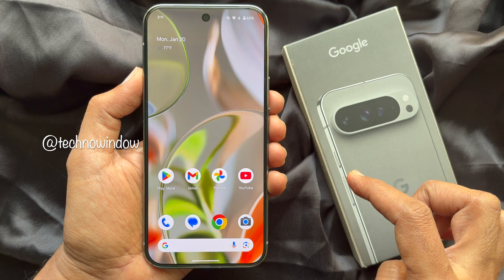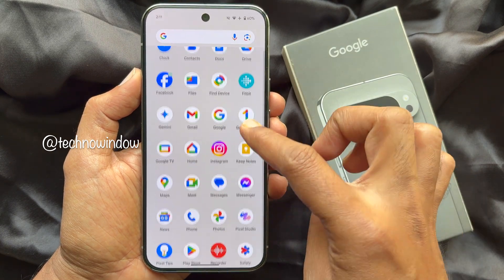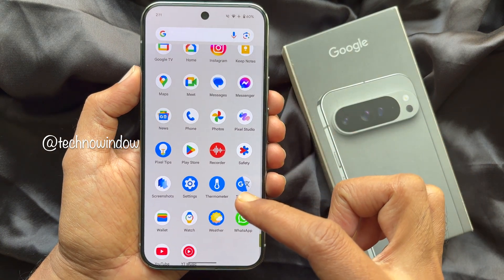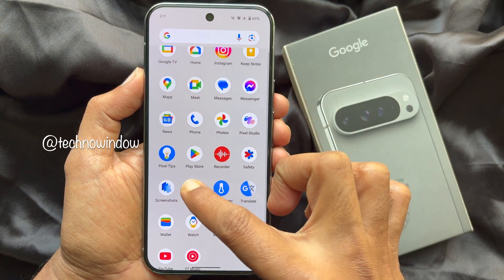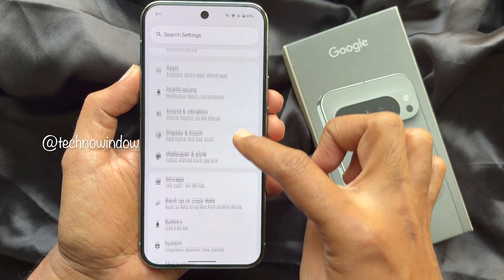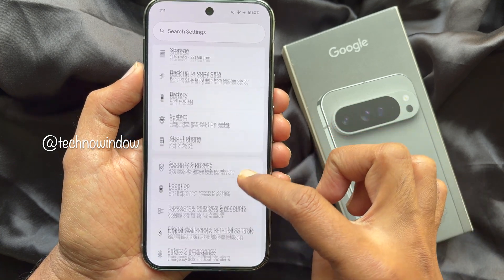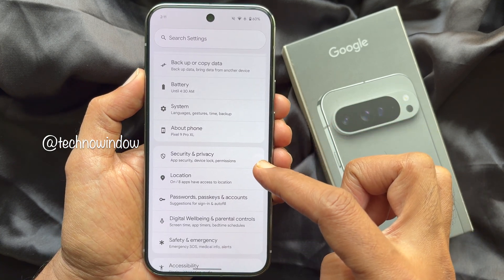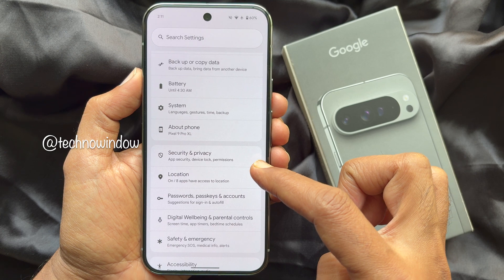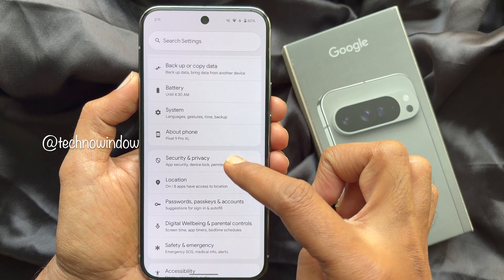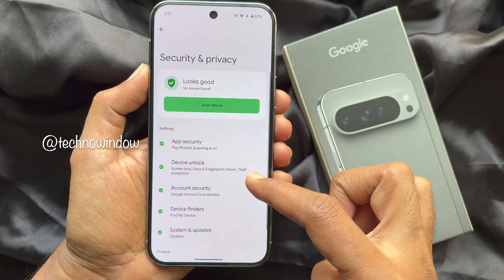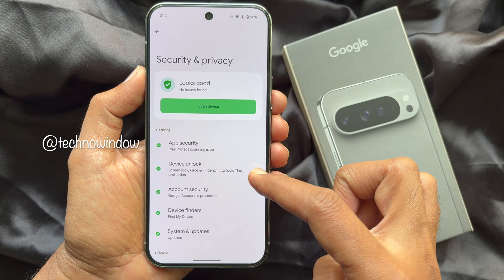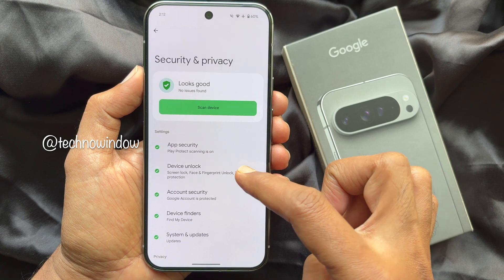Now open the Settings app on your Pixel phone. In Settings, scroll down and tap Security and Privacy. Under Security and Privacy, tap Device Lock.